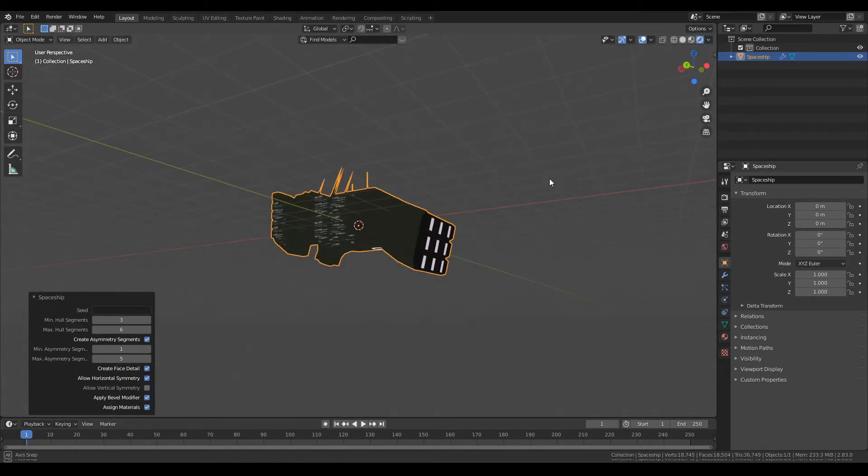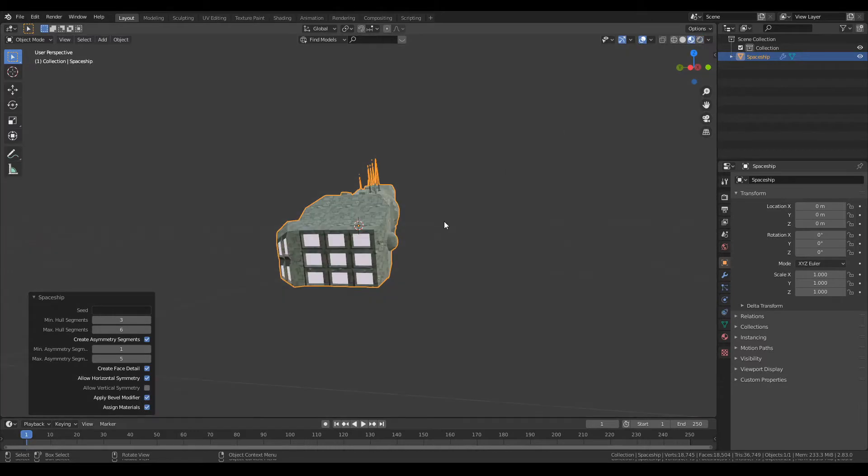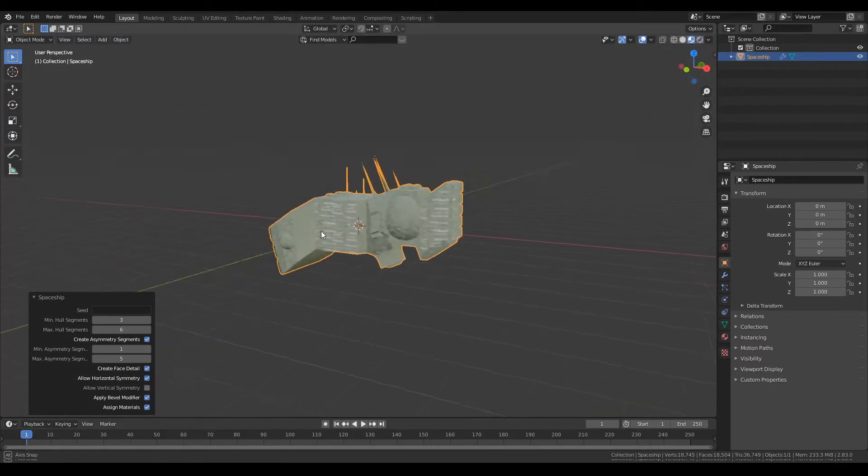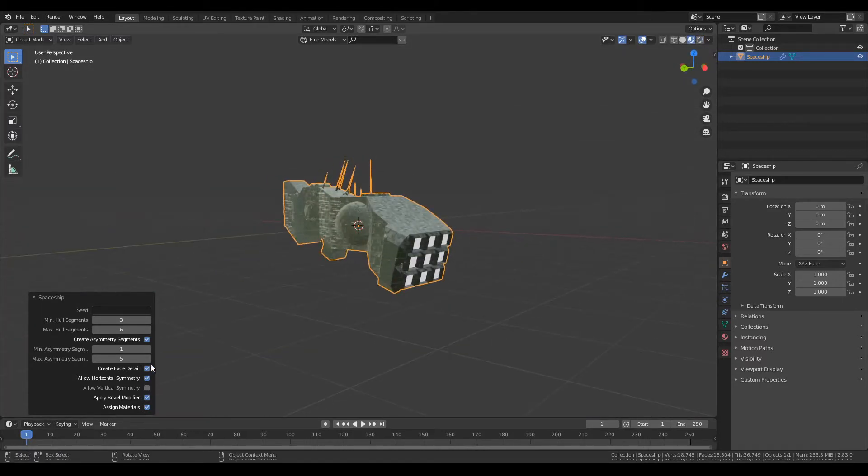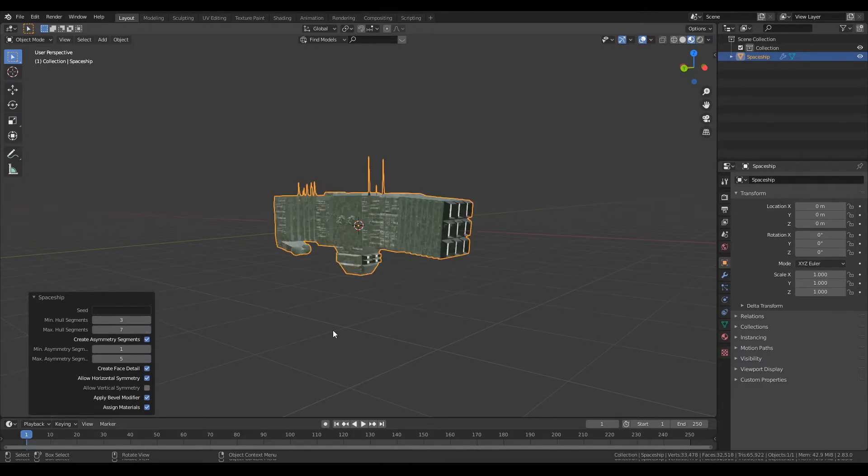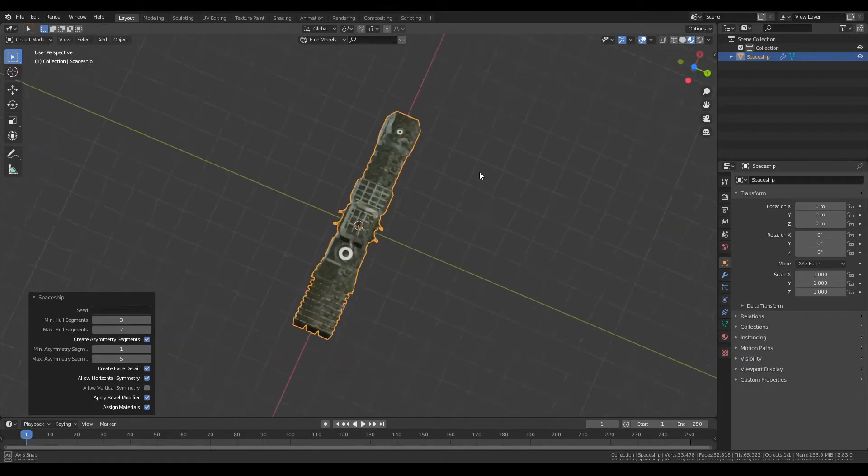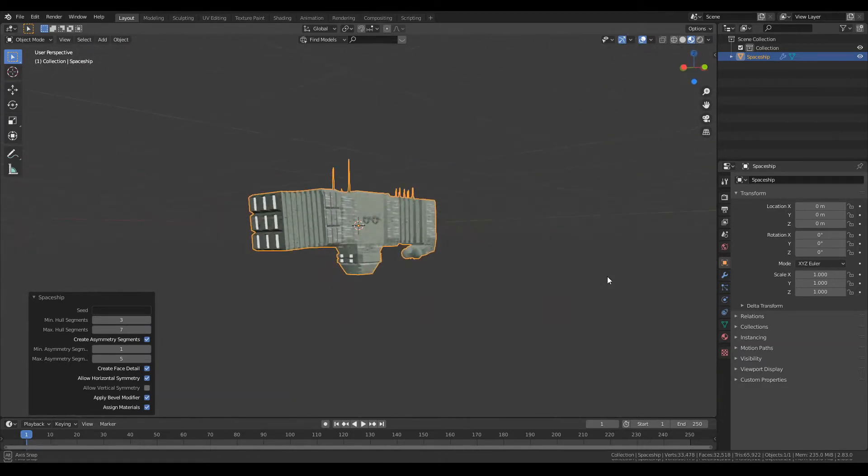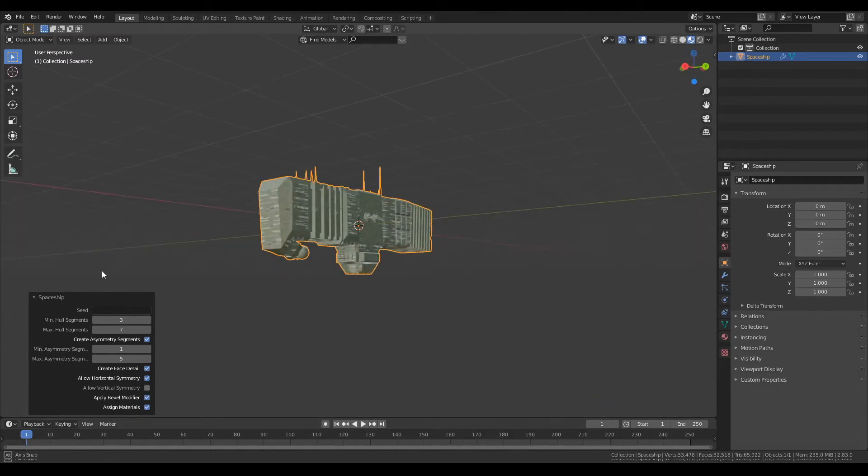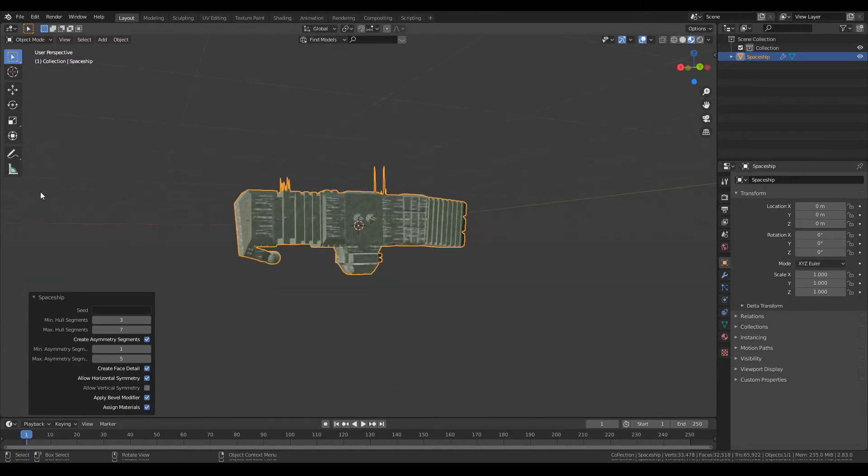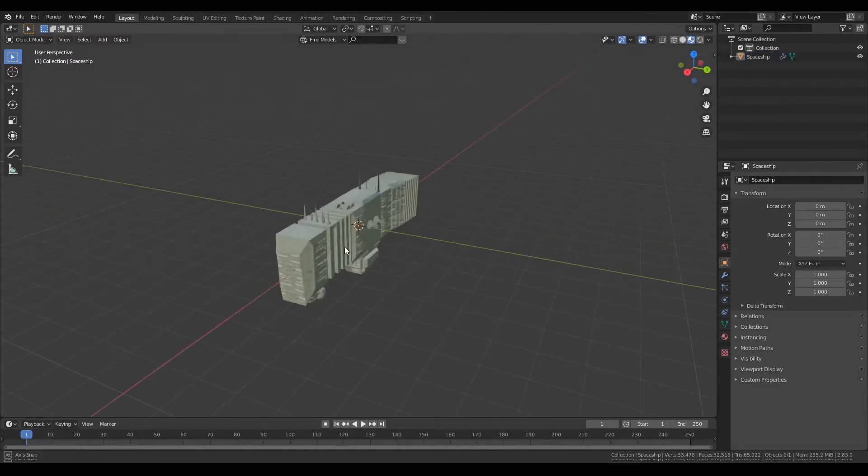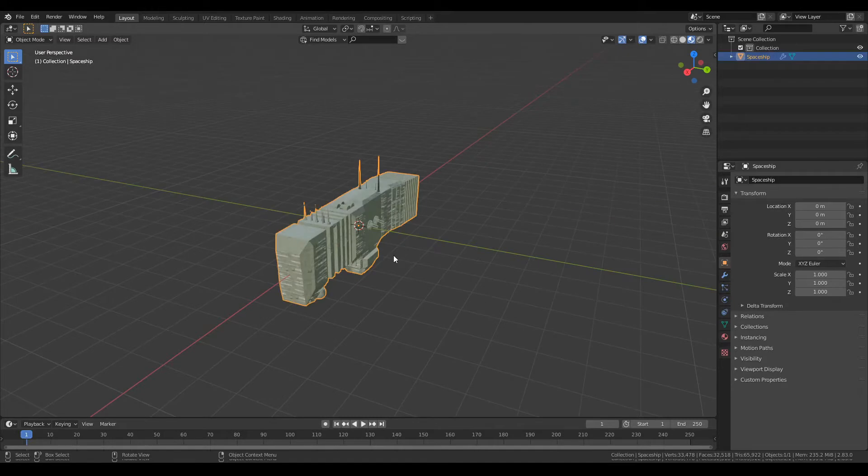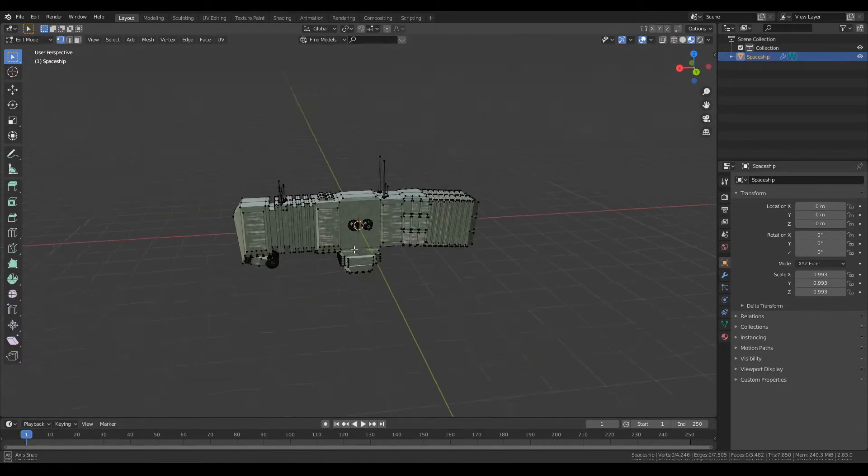Every time you change this you'll get something new. They'll just regenerate into a completely new spaceship every single time. So I like this one, I'll just keep it. You can size it up, it has geometry.